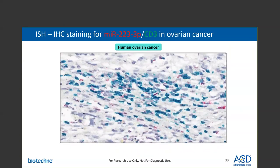Here is another example of sequential ISH-IHC staining performed on human ovarian cancer tissue, again showing the detection of myeloid-specific microRNA-223 and the T-cell marker CD3 on the same tissue section, demonstrating mutually exclusive localization of the two targets.